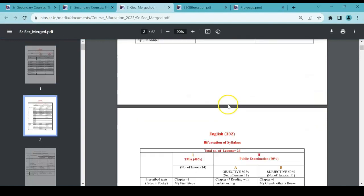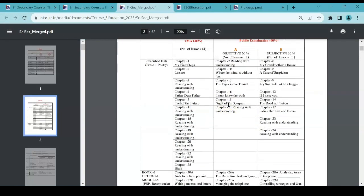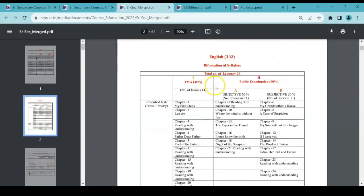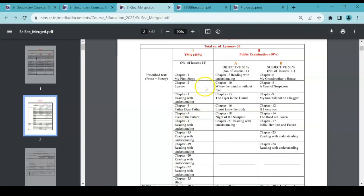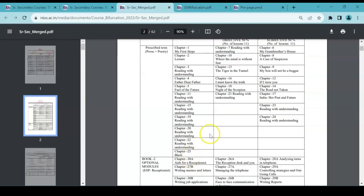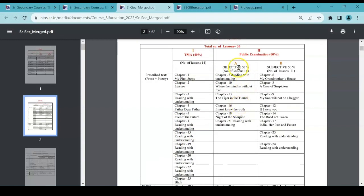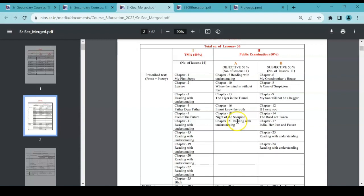This for Hindi, this is for English. You can see. My First Steps will be under TMA. Leisure chapter is under TMA that we have covered. And these are the chapters to be covered. And then for objective questions you will have these chapters: that is Chapter 7, Chapter 10, 13, 16, 18—all under this, okay.